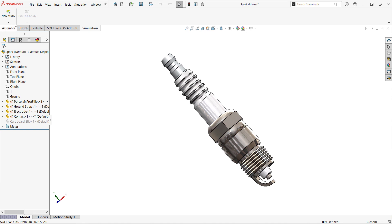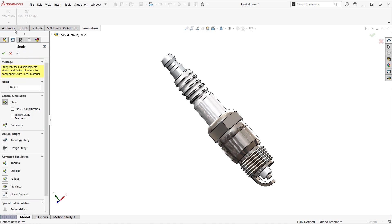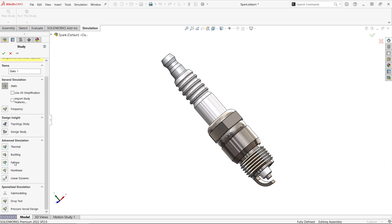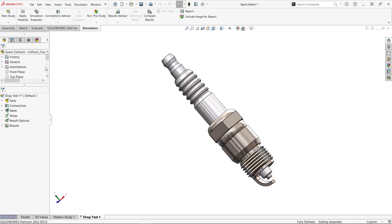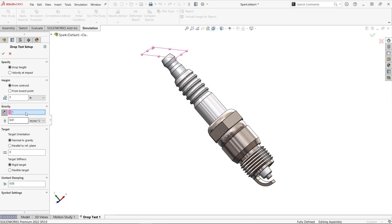When we create a new study and select drop test from the specialized simulation category, we get this setup icon. From here we can specify the drop height or velocity at impact, the direction of gravity, and the magnitude of gravity in case you're on the moon or something.